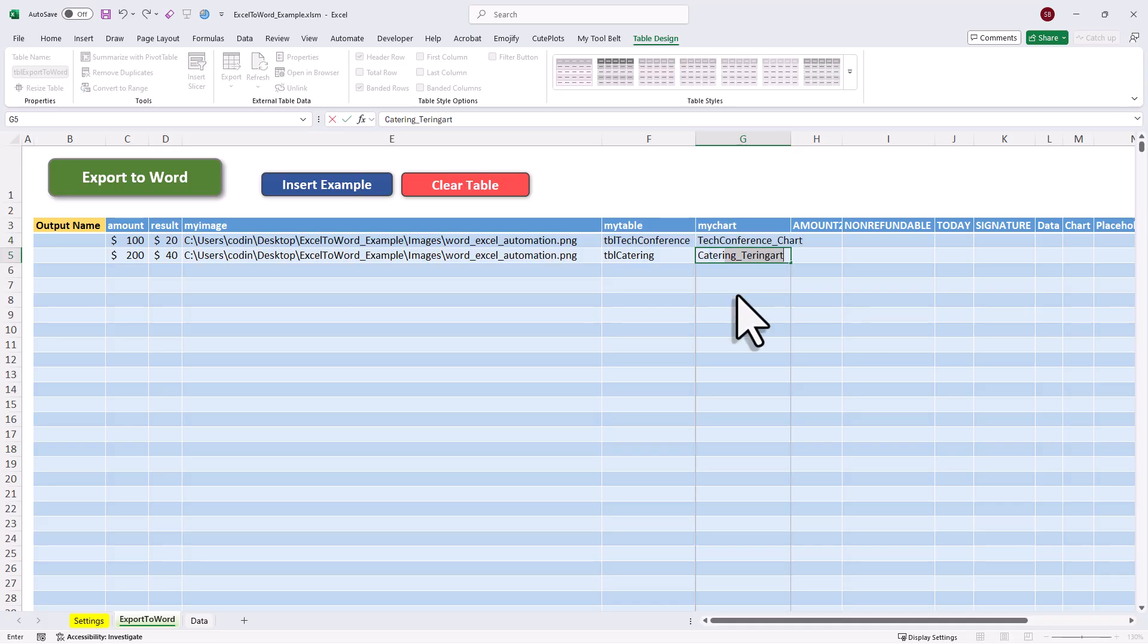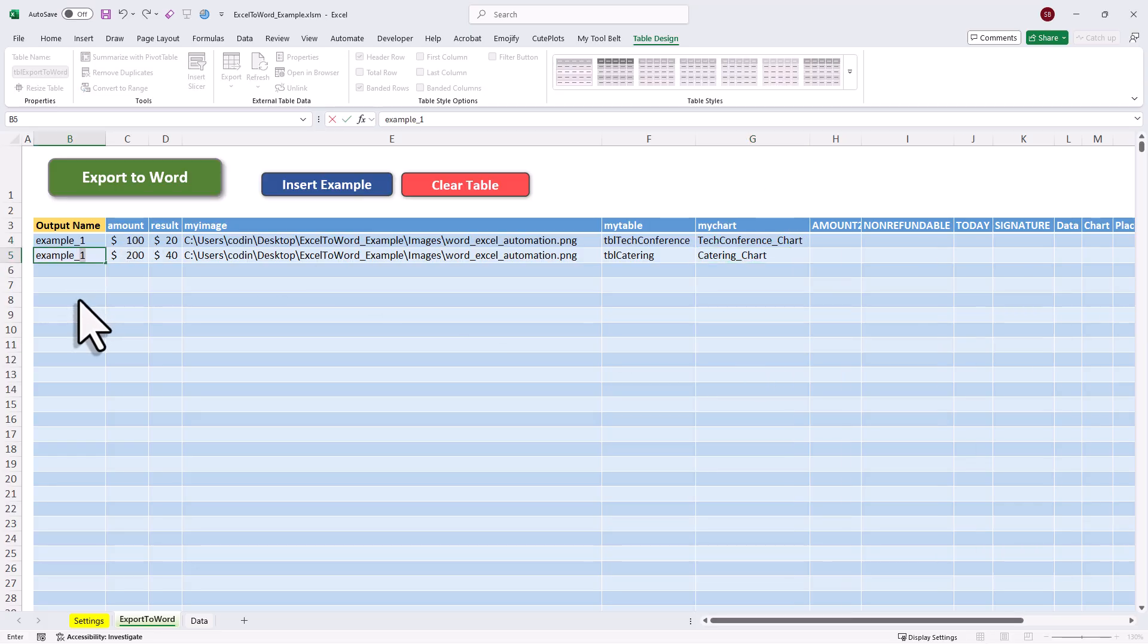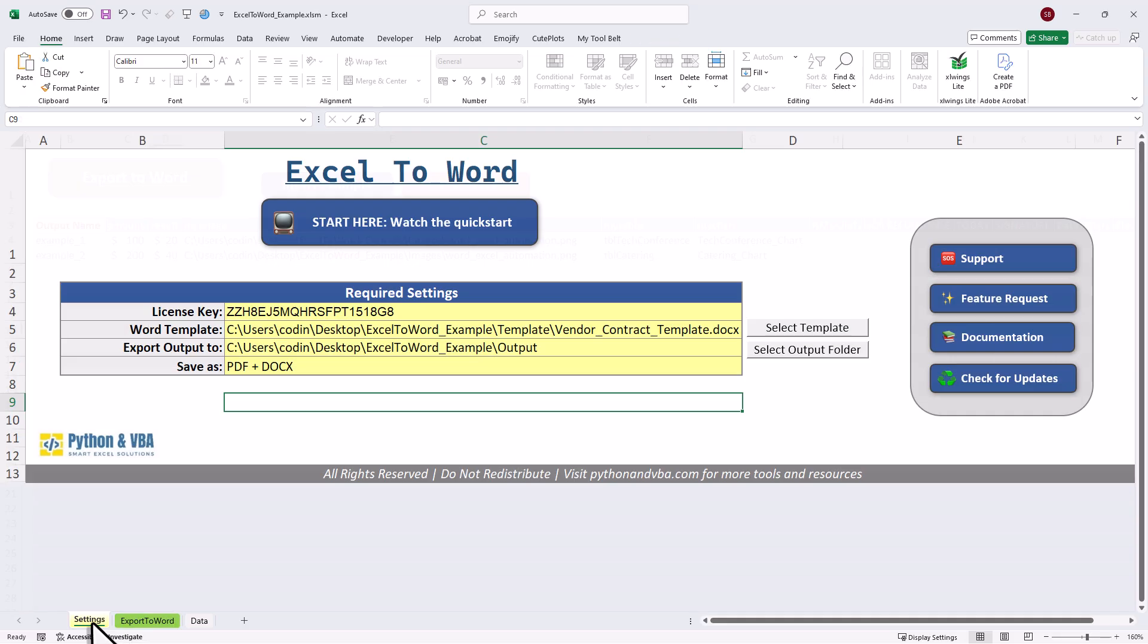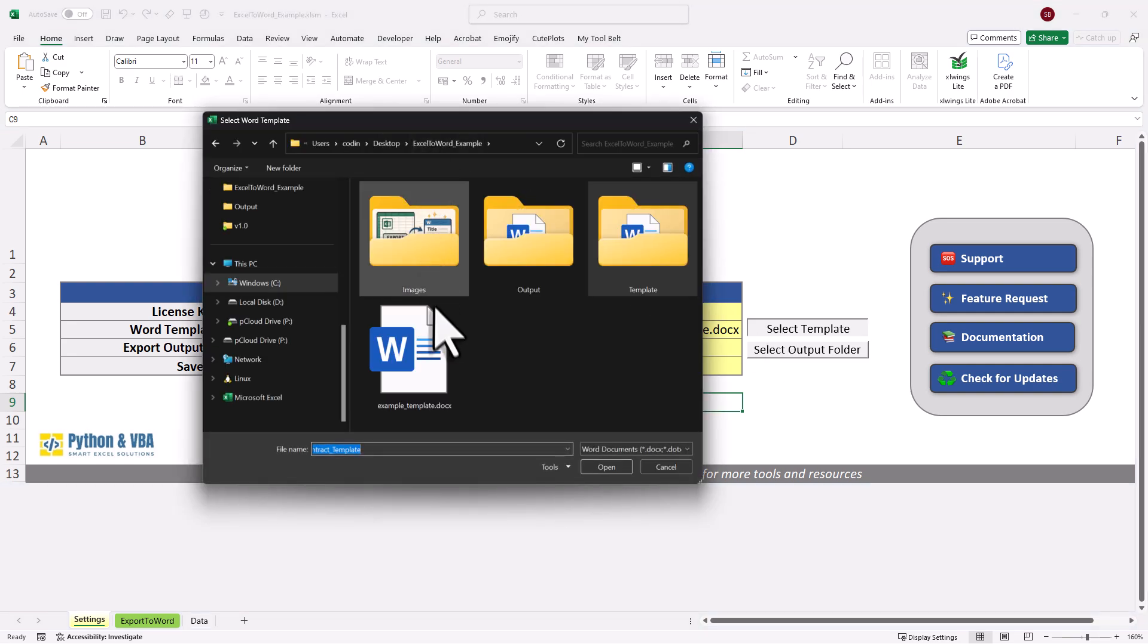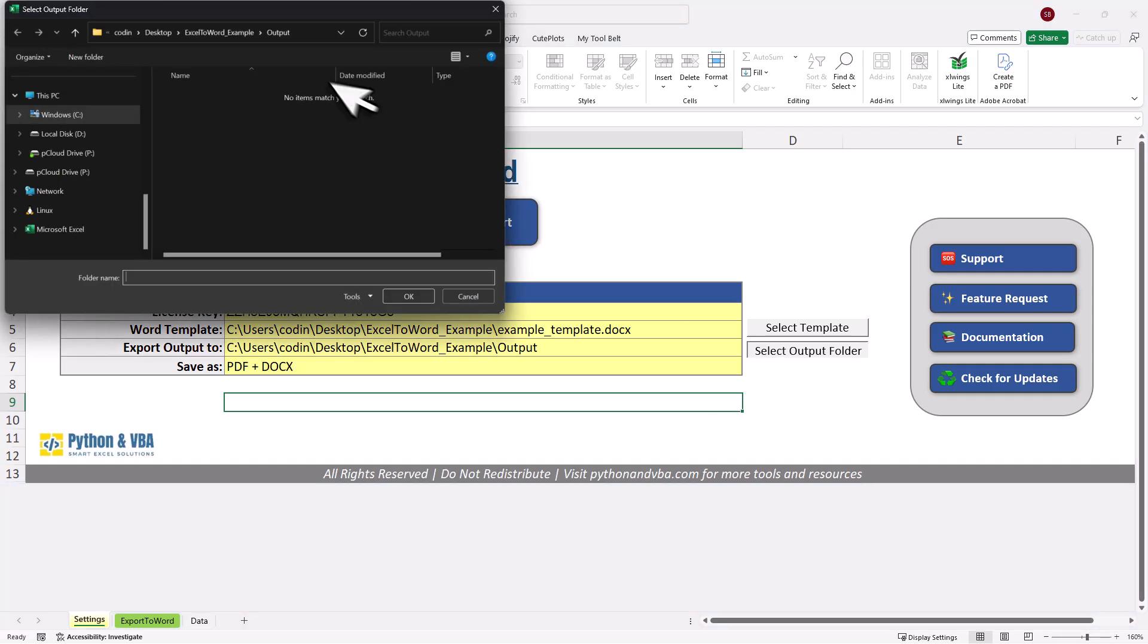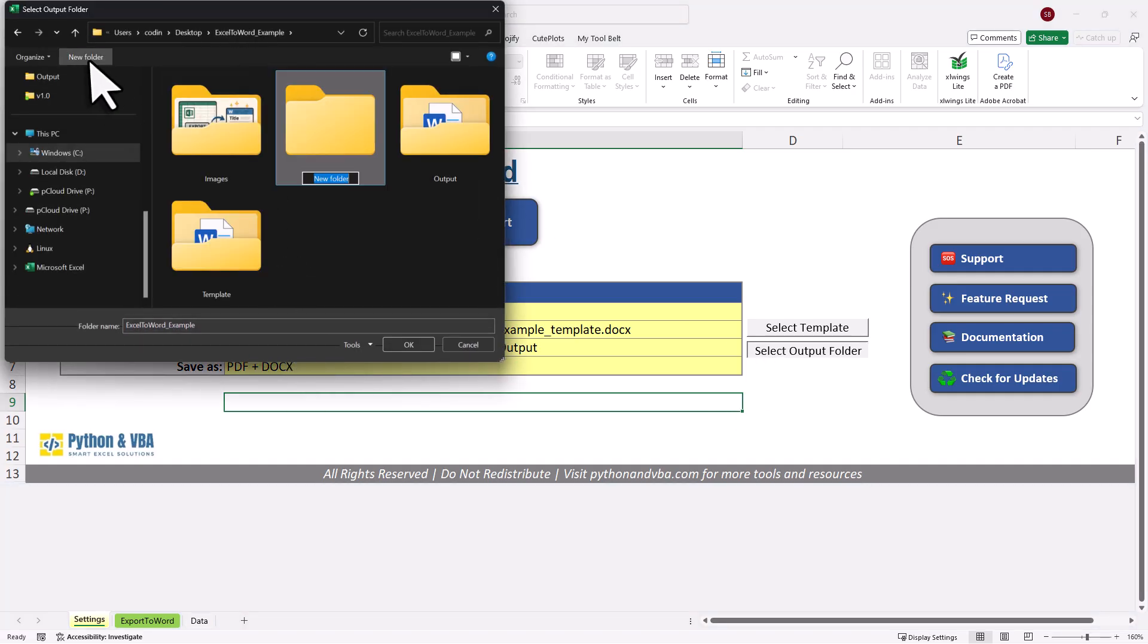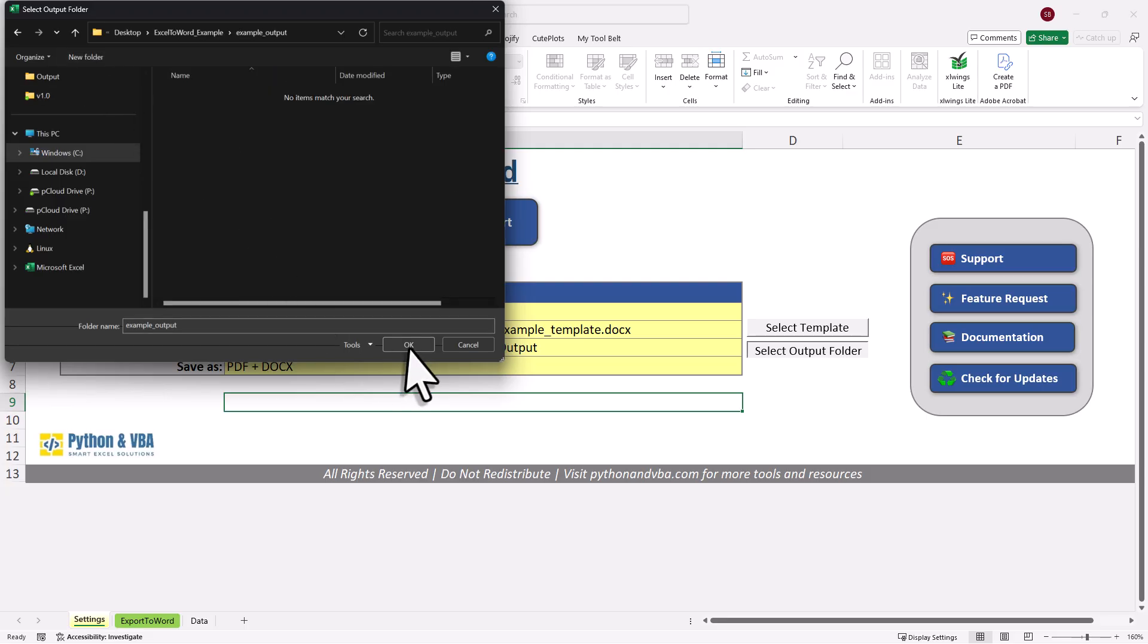Alright, now the last thing we need to do is to define our output file name. This can be of course again a formula or in my case, I will just call it example1 and example2. Okay, and now we are almost done. We just need to set the path to our Word template and also the output folder. And we will do that in the settings sheet. Here, you can either type in the paths manually or just use the button, which is a little bit easier. So first, I will select the Word template we just created. Next, I will choose the output folder. This can be any folder you already have, but in my case, I will just create a new one and call it example output. Then I'm going to select it and click on OK.